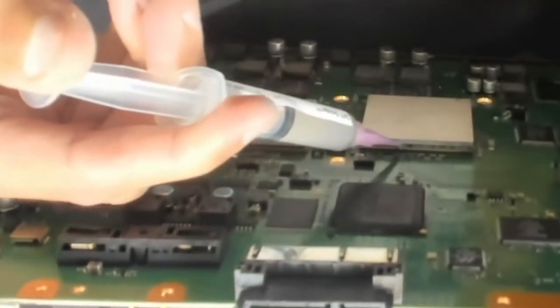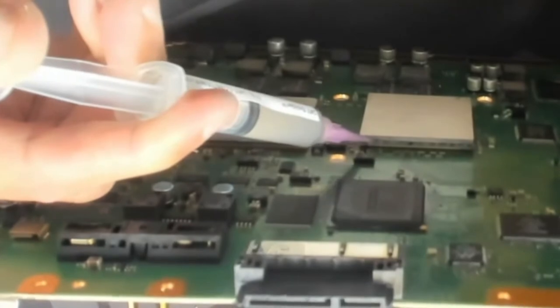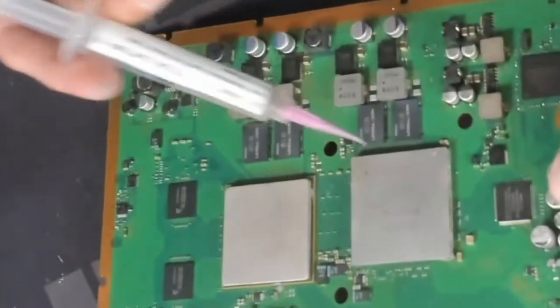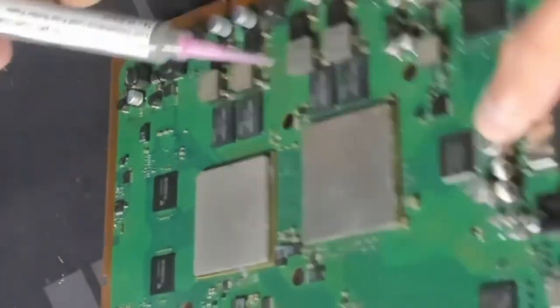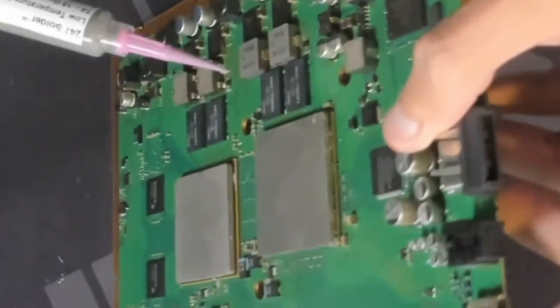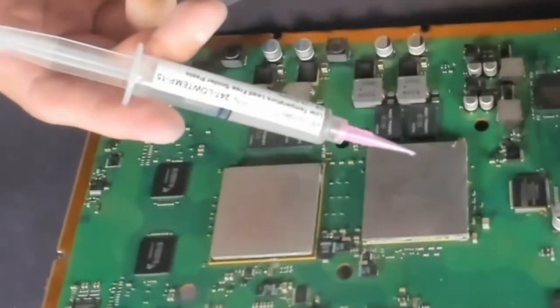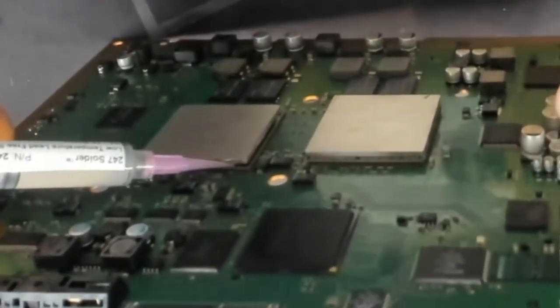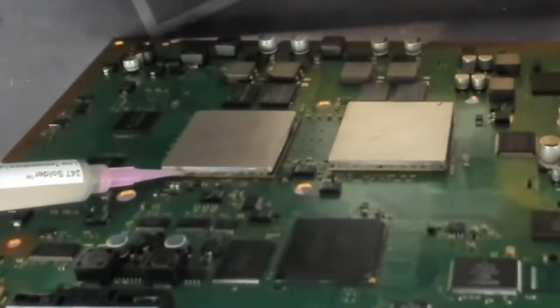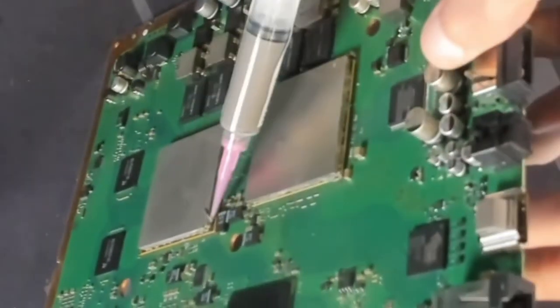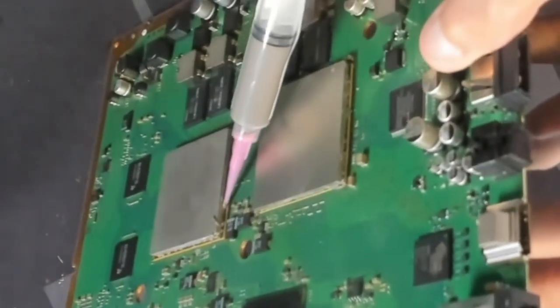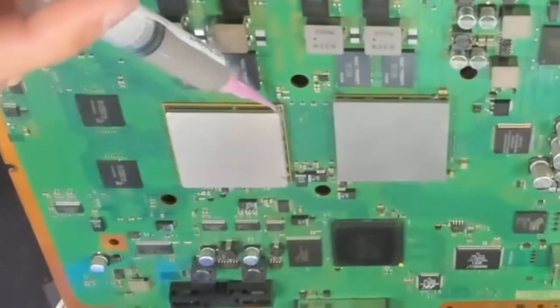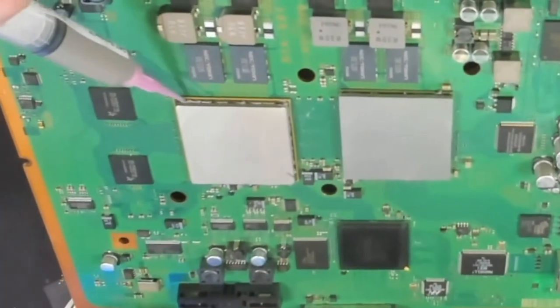You don't have to be super careful when you're putting this in there. I usually just take a little bit of time. If some of this gets on the motherboard, it's not going to make or break anything if some of it does not land in the place that you expect it to.